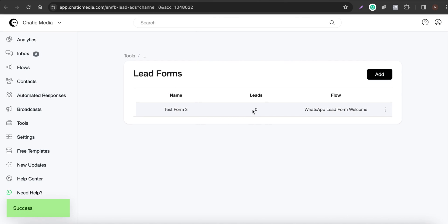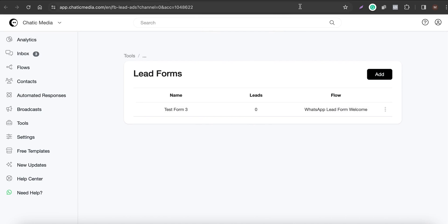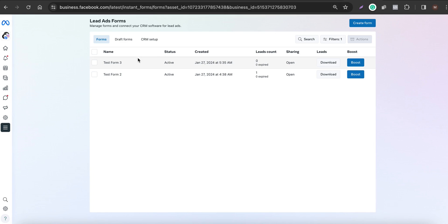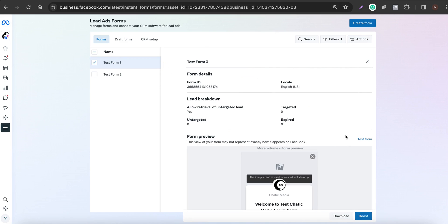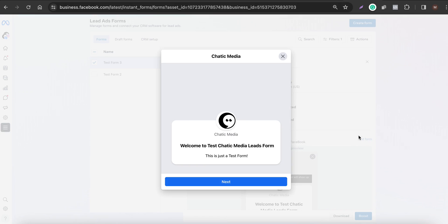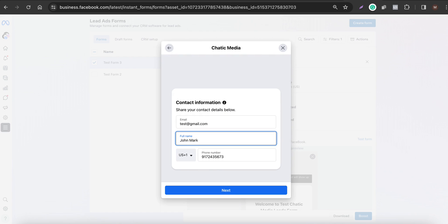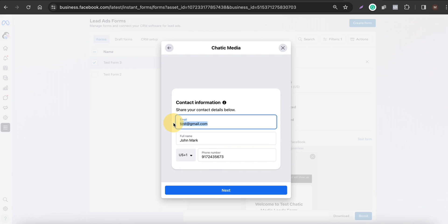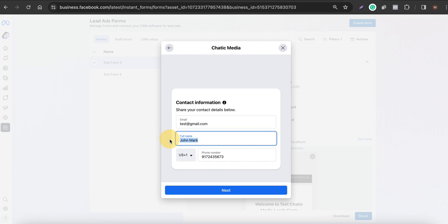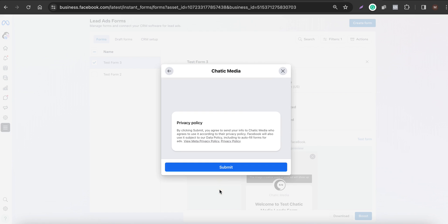The automation shows 'Leads: 0' and the flow is set up. Now let's test this. Go to the lead form, click on it, and you'll have an option to test the form. Here the form shows fields for email — I've entered test@gmail.com — full name as 'John Mark,' and a phone number. Click Next and Submit.